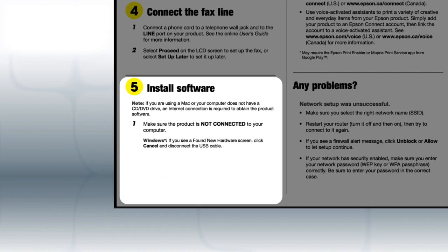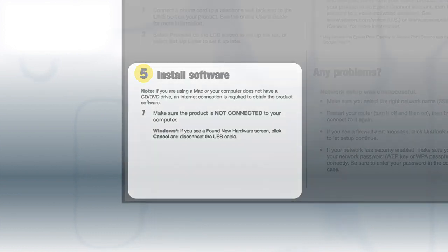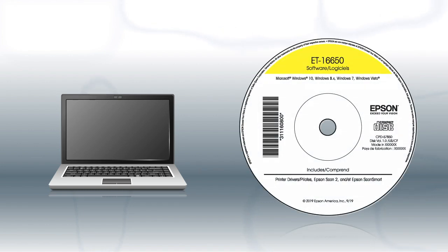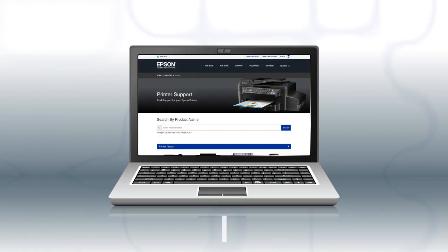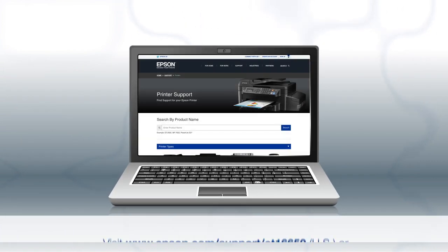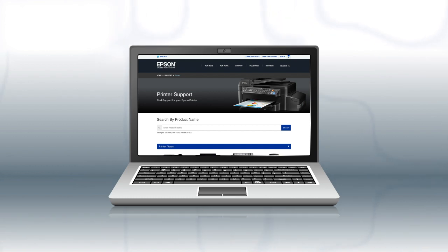When you get here, install your printer's software. If you are using a Windows computer, insert the CD that came with your printer. If you are using a Mac or your computer does not have a CD or DVD drive, download and run the product's software package from the Epson support site.